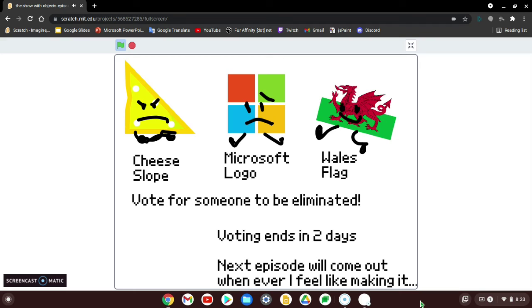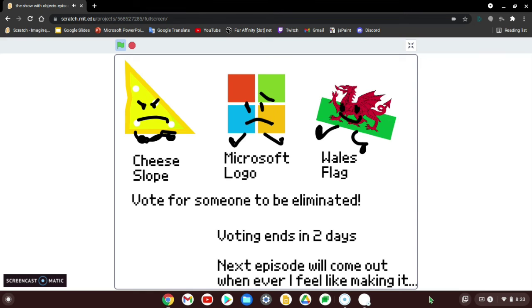Vote Cheese Slope, Microsoft Logo, and Wales Flag to be eliminated. Voting ends in two days. Also, vote for someone in the Google Forms below. I'm just kidding. It's in a straw poll. But just vote for someone in that poll. And voting ends in two days. The next episode will come out whenever I make it.